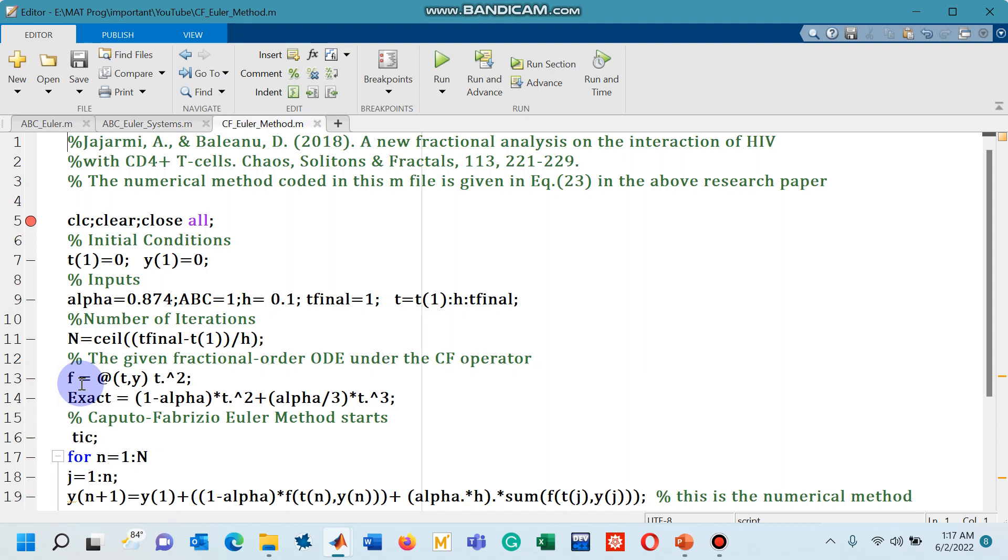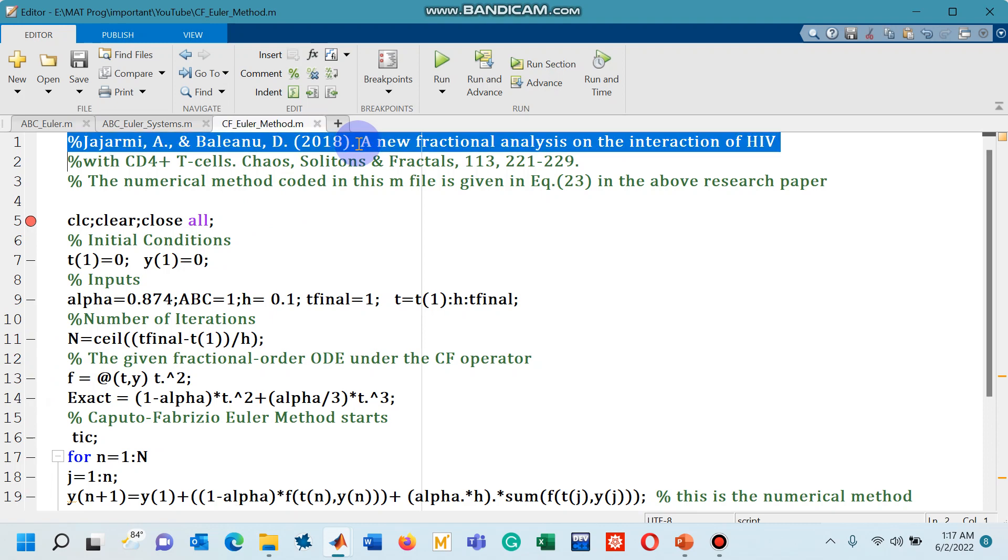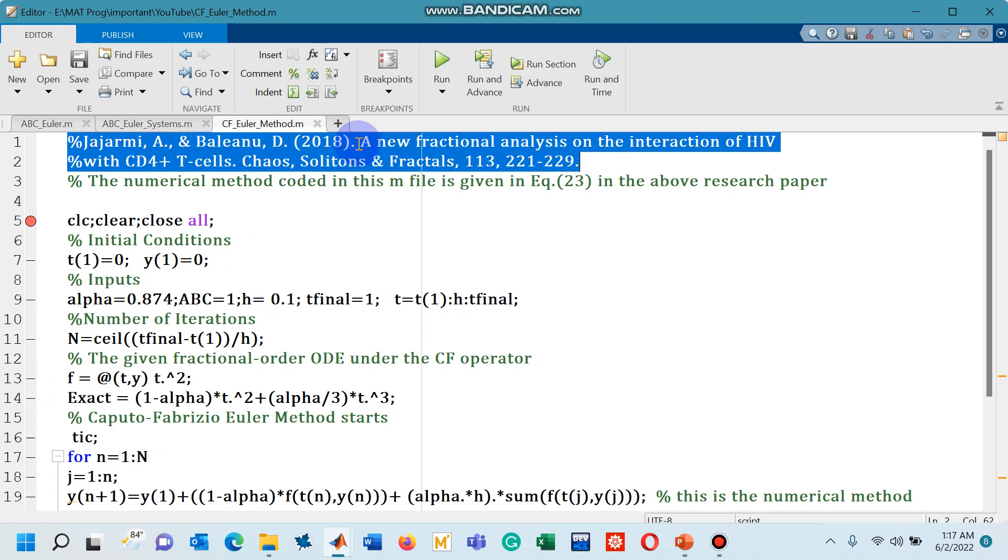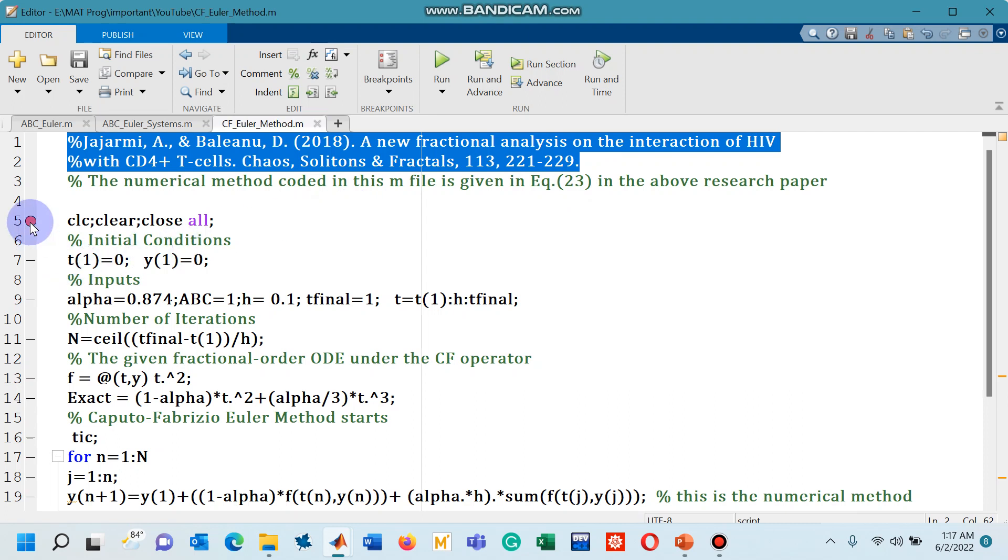The scheme I have taken from the research paper whose citation I have just highlighted. That numerical scheme or the numerical method is given in equation number 23 in this research paper. So let's start to discuss.